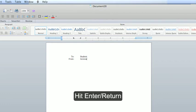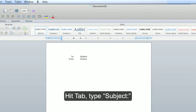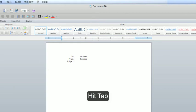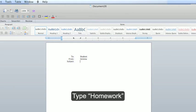Hit enter or return. Hit the tab key, type subject. Hit the tab key and type homework.